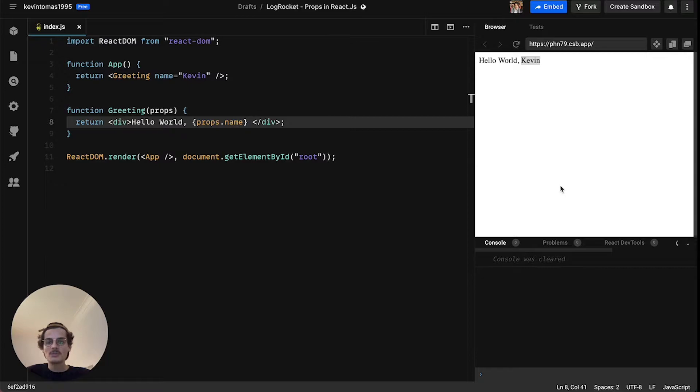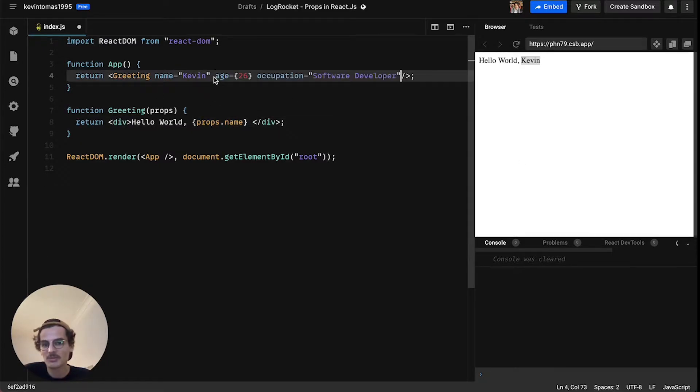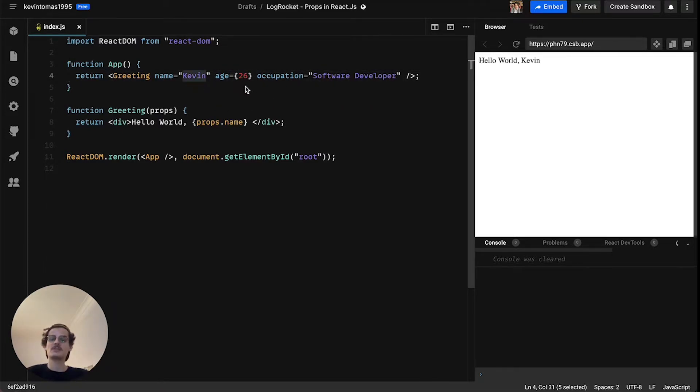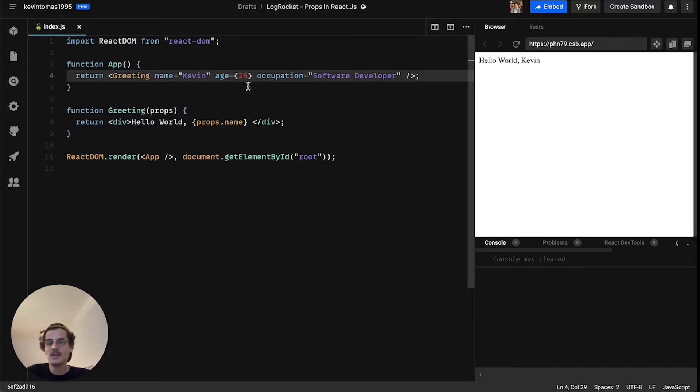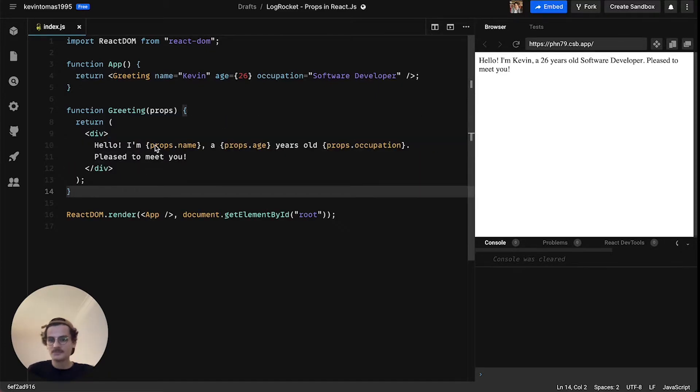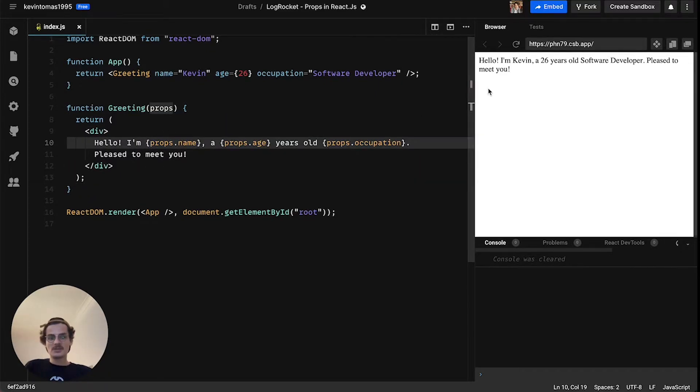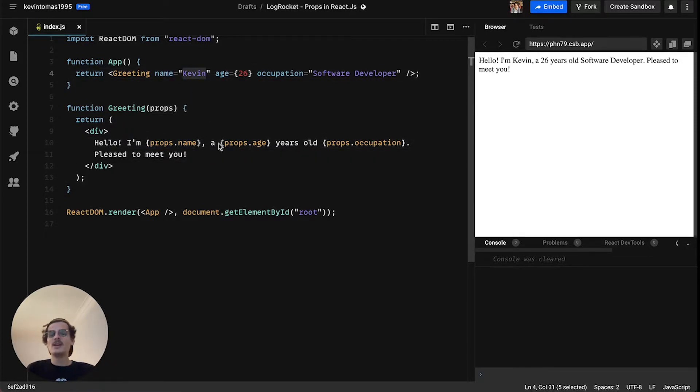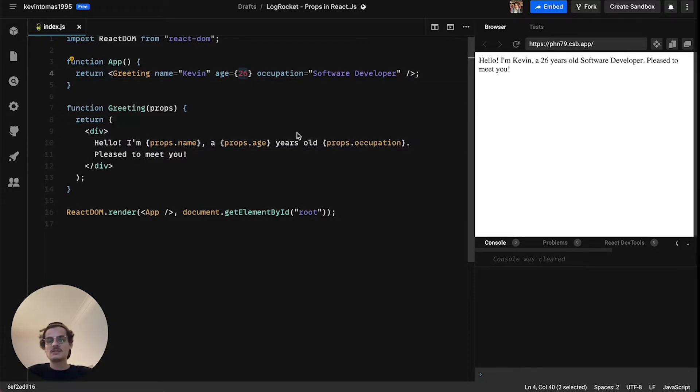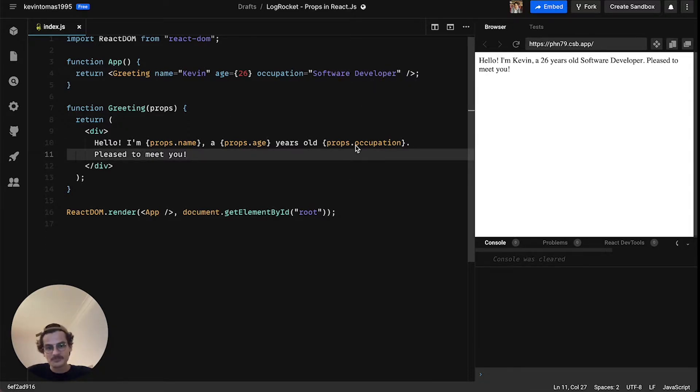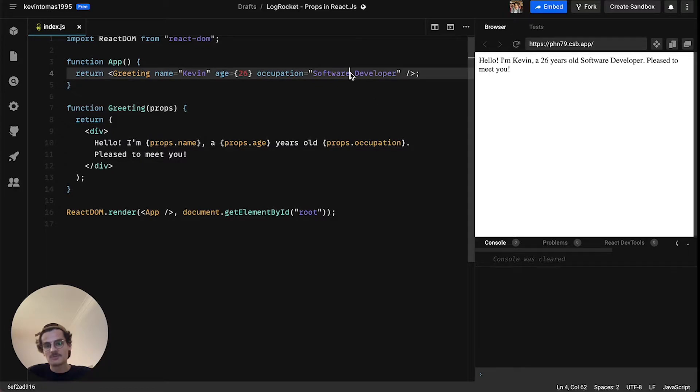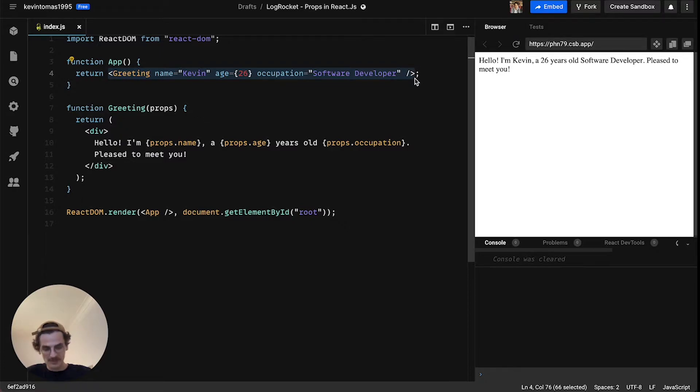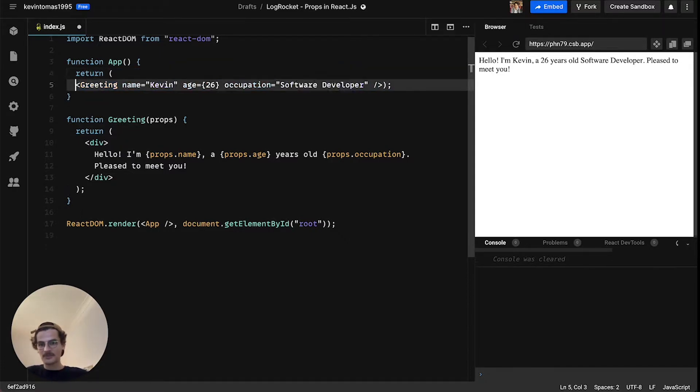So this is the easiest way of implementing props here, that's pretty easy right. And you can not only pass one prop to a component but as many as you like actually. So now we are also passing age, so a number. You can not only pass strings, you can pass any data type you can imagine. And also we pass the occupation here. So let's also implement that in the greeting component so that we print all out here.